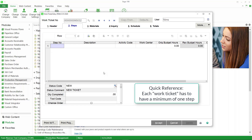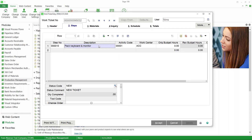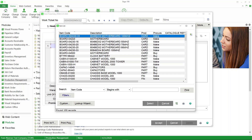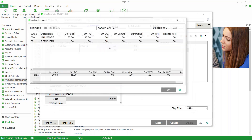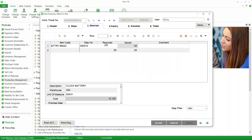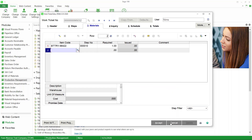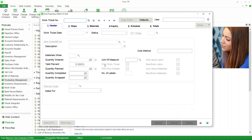Now let's go to the steps. As you can see, there are no steps, so we have to create them. Each work ticket has to have a minimum of one step. We'll use the pound button for the next step number — that'll be 10 — and then we can designate the work that's going to be done: the activity code, the work center, and those kinds of things. The first work center and activity code are chosen automatically. We can put in a budgeted number of hours for this step, which will calculate a labor cost. Then on the materials tab we can specify what material we're going to use — for example, this battery — what step we're going to use it on, and how many are required. We can manually create the work ticket by manually creating the steps and manually adding the material.